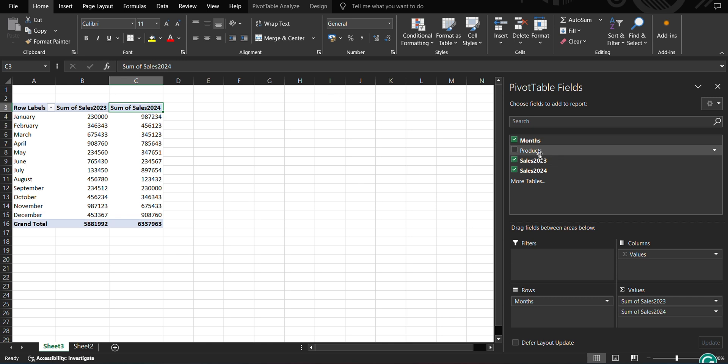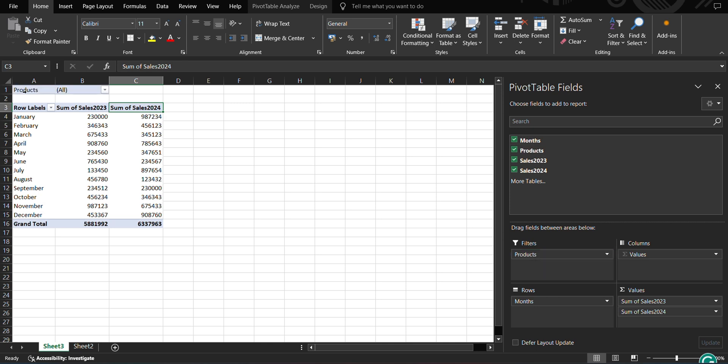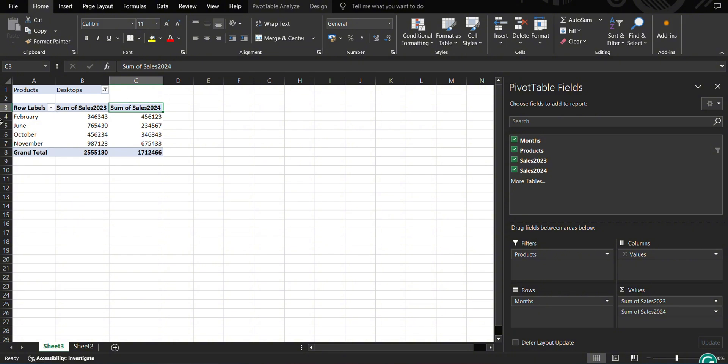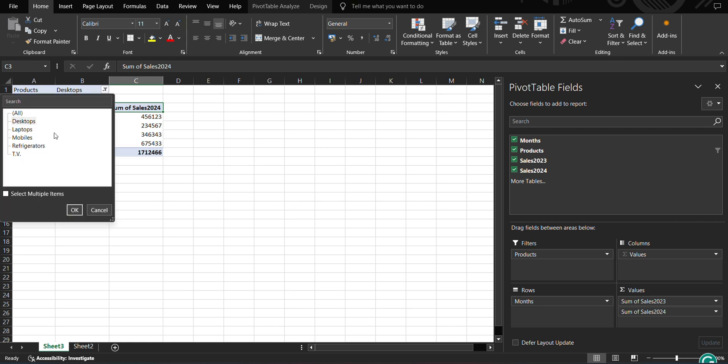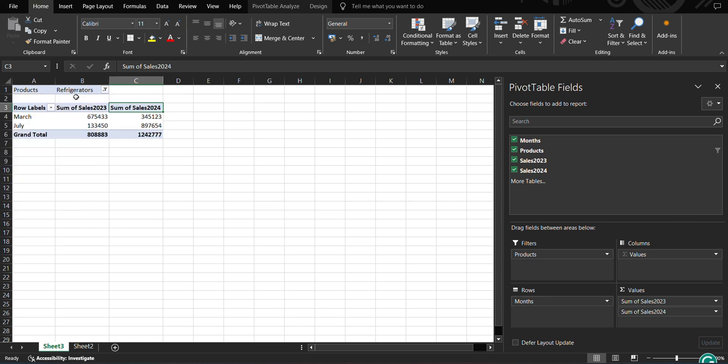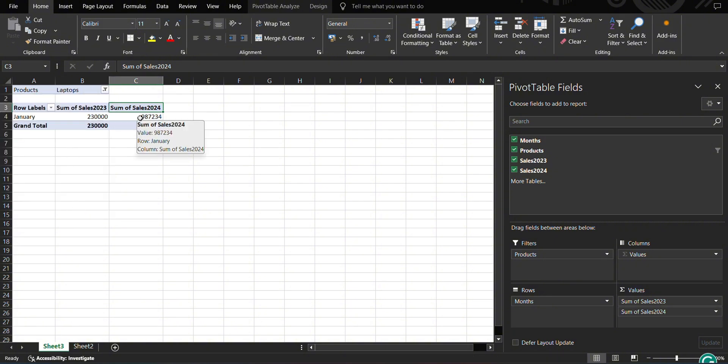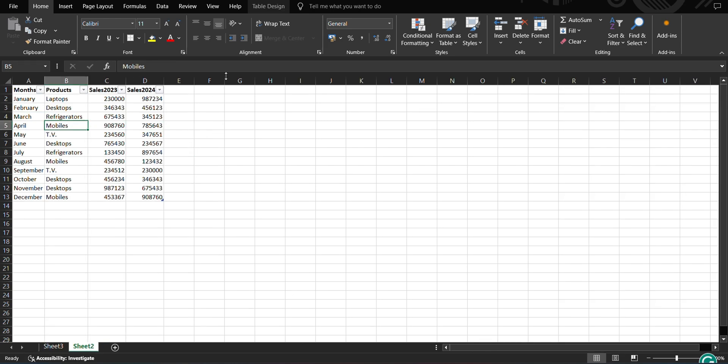Now suppose I want to categorize it by products, so I choose products as my filter. And this filter column has been added. I can see if I want to look for desktops, click OK, then these are the desktop sales for 2023 and 24 in the months of February, June, October, and November. Similarly, if I want to see for refrigerator, click OK, then my refrigerator sales are only in March and July, and these are my sums. This is very interesting. Filter has been added and I can actually analyze my data, when my products are most sellable, when it is least sellable, when it is not sellable, and then I can carve my selling strategy out of it.